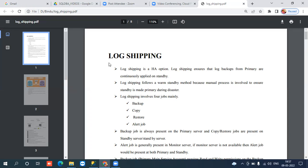Log shipping is one of the high availability options in SQL Server database. It is completely working based on transaction log backups. We take transaction log backups and implement them on a secondary server. This high availability option requires a minimum of two servers - one is the primary server and one is the secondary server, which we can also call the DR server or copy server.